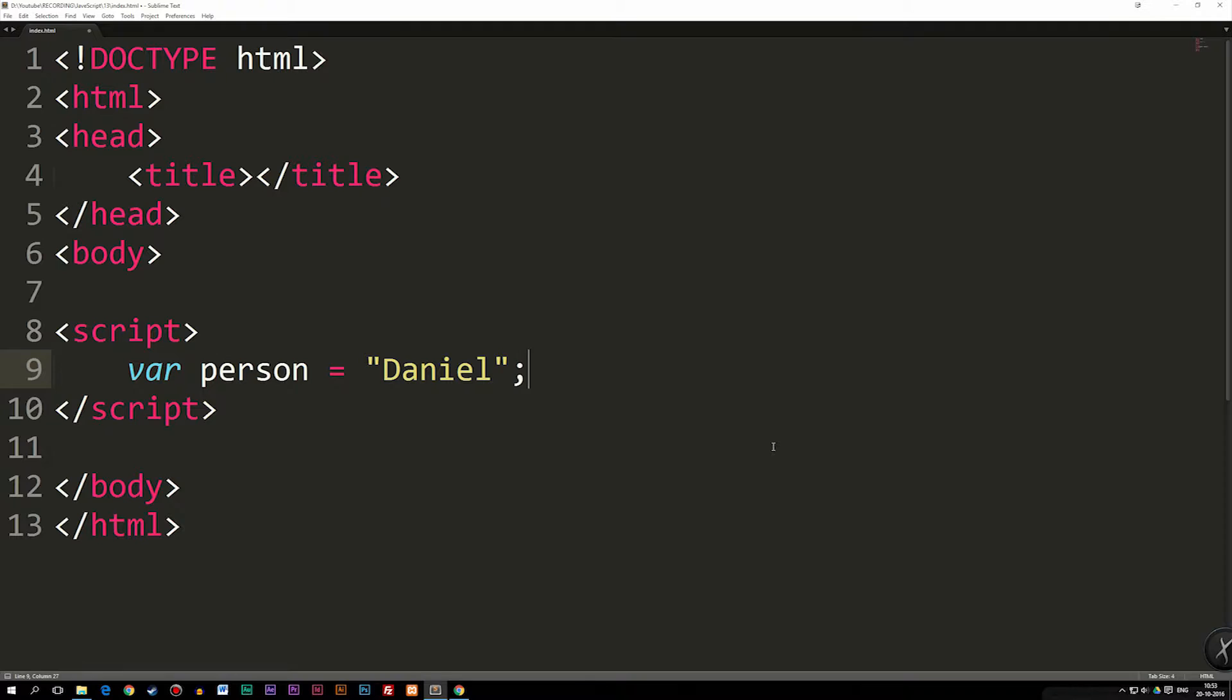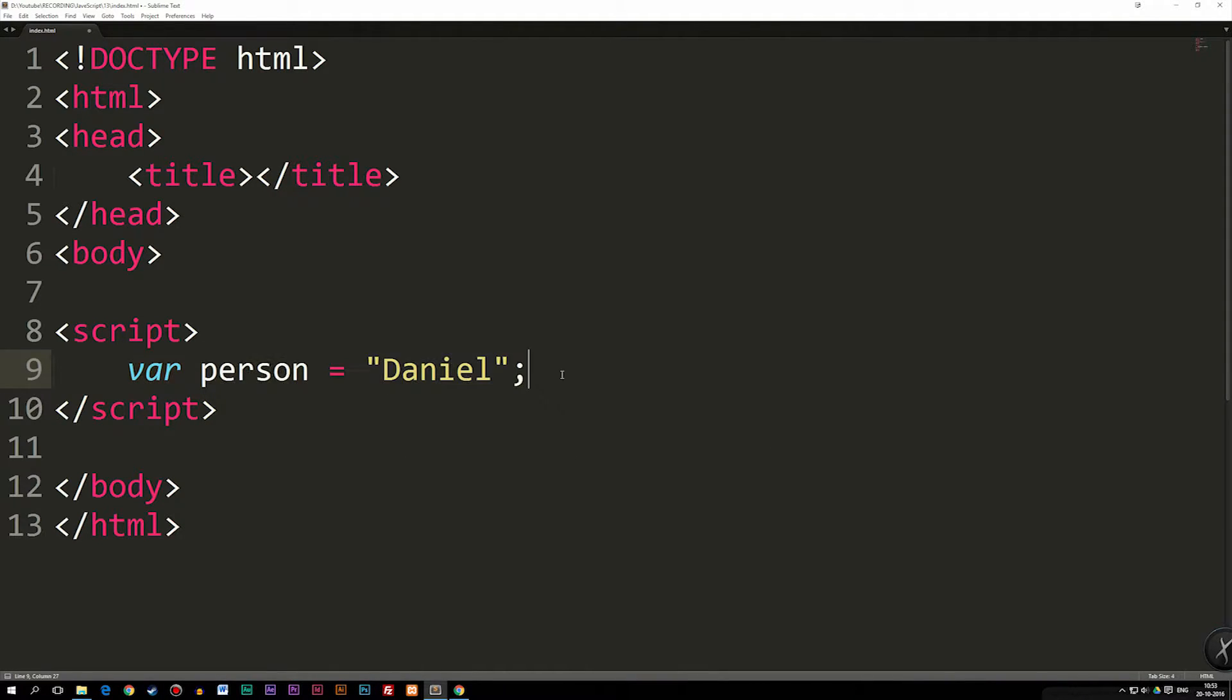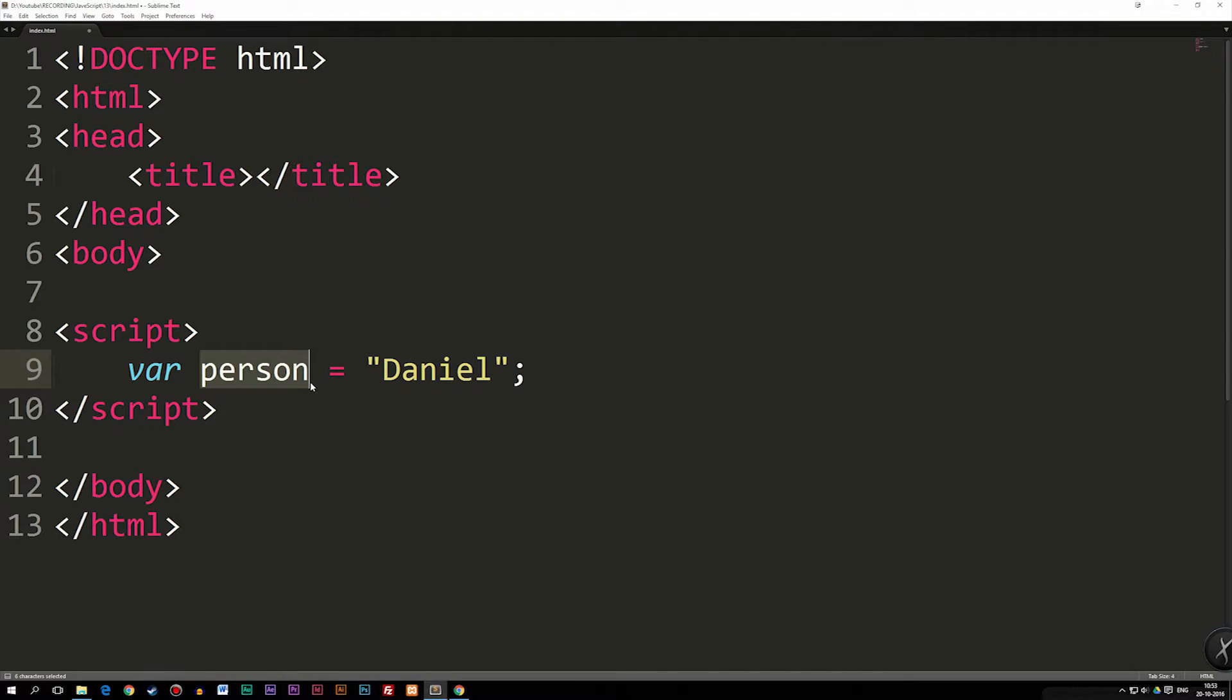This might be slightly confusing for some people to understand, especially if you come from a PHP background. But whenever we have a variable that is equal to some kind of value, we have an object. Now, don't get me wrong, this is a very basic object. This doesn't really have any properties in it, meaning that right now, we don't know if this person has an age, first name, last name, gender, hair color, that sort of thing. Right now, person is just equal to Daniel.